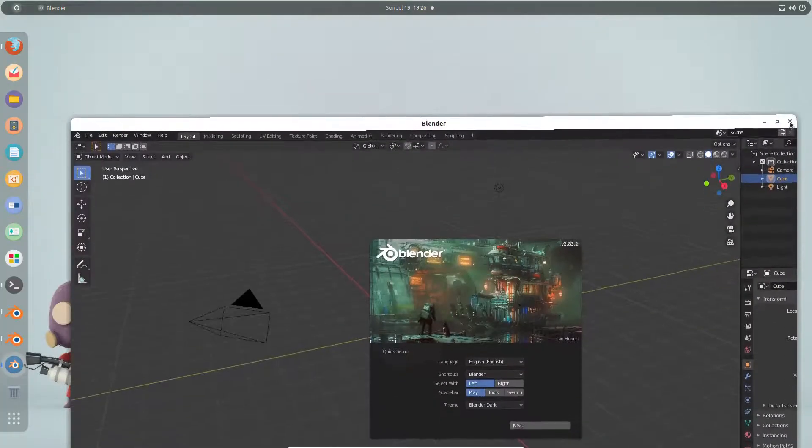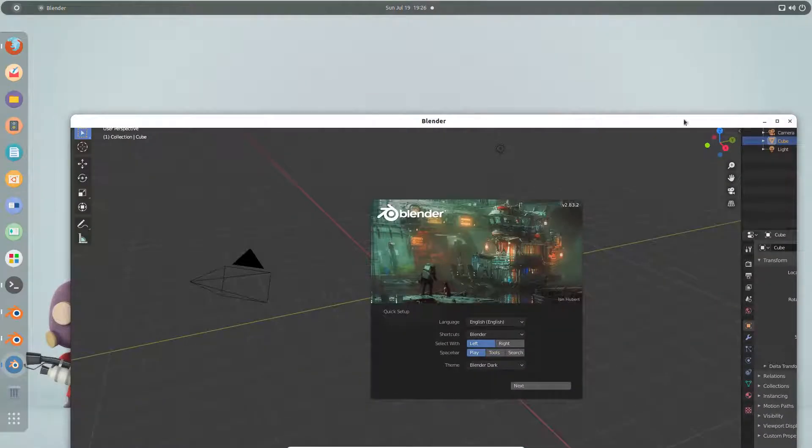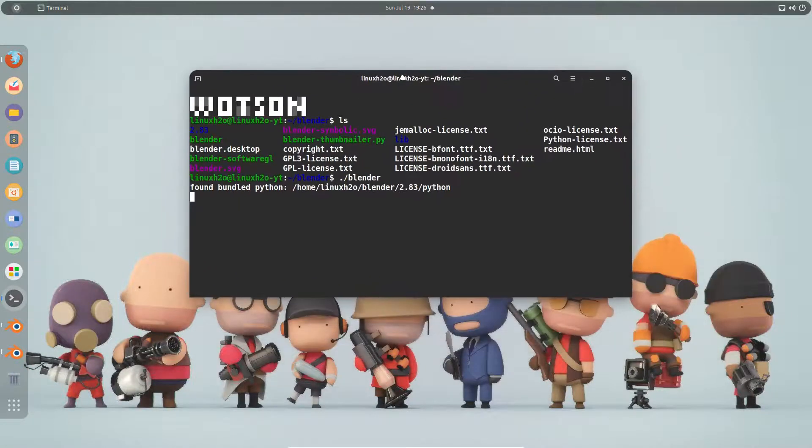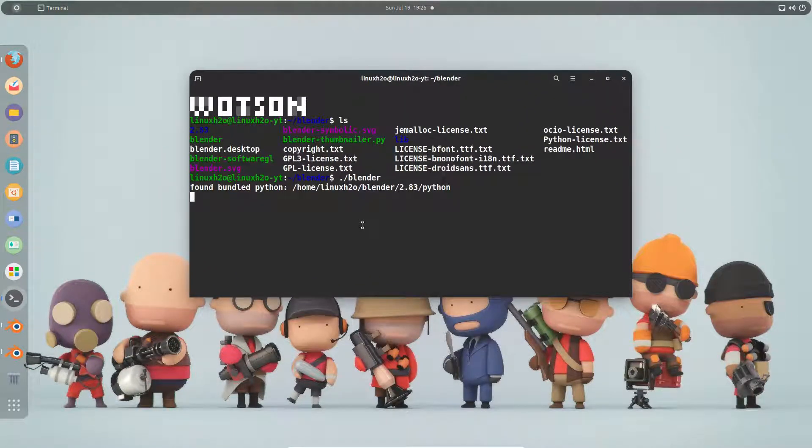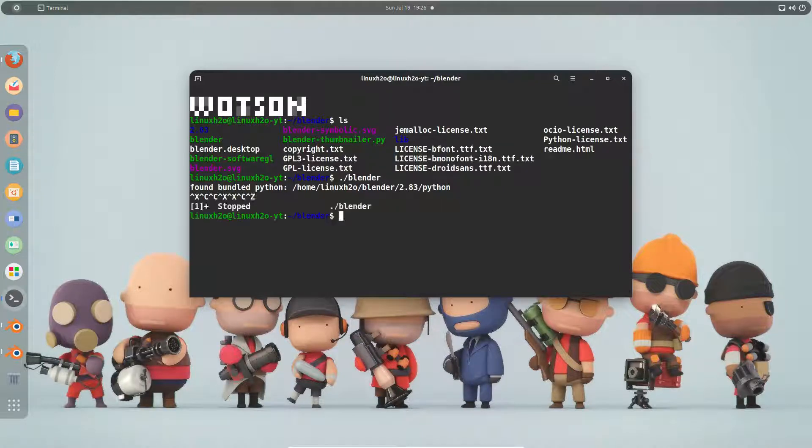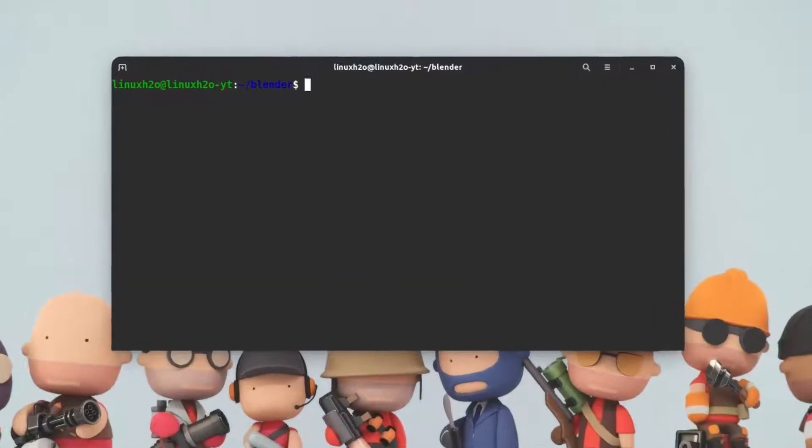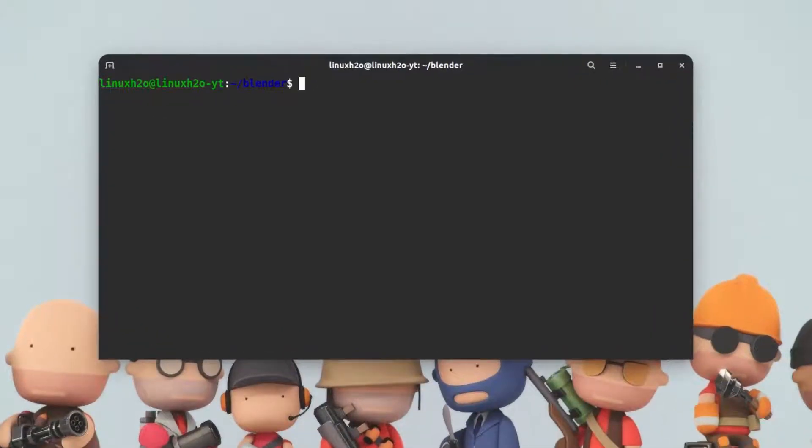Apart from that, you can also use the snap application to install the blender. For that, you do not have to do anything. You just need to have the snap support in your system. This is Ubuntu and it comes by default with the snap support.